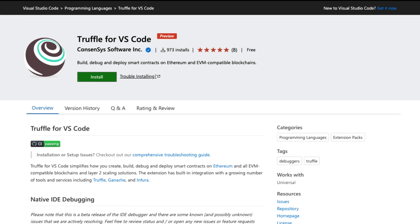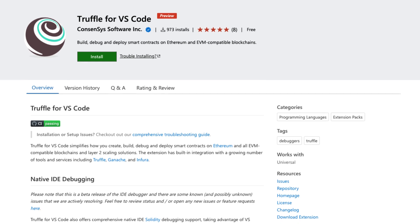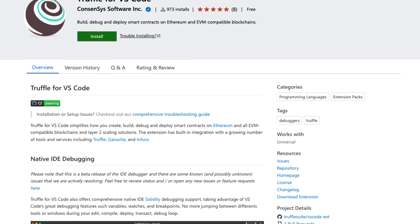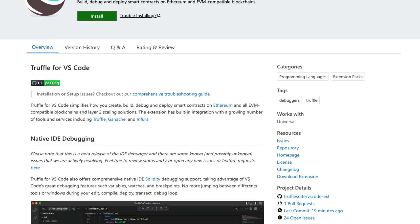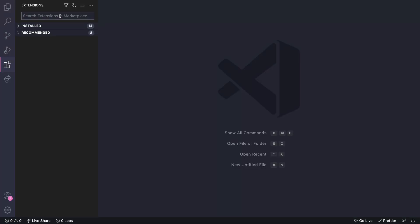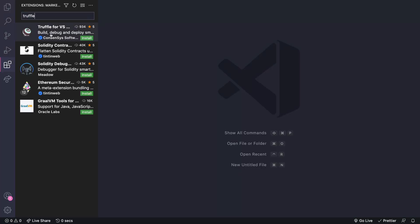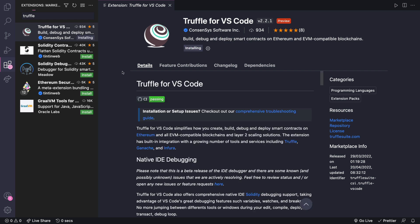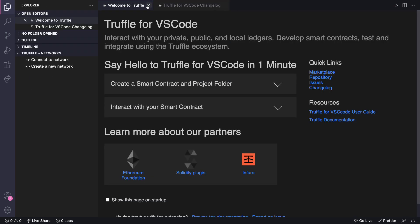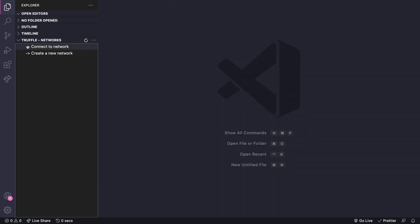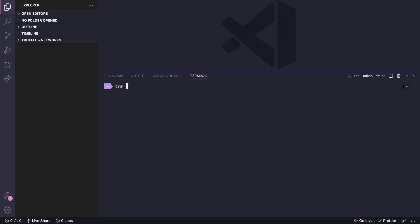So let's go through the docs and see if we can get something going. We can either get the extension from the marketplace website or through the VS Code extensions tab. Let's do it through VS Code. Now in the past we would use Truffle init from the command line. But with this new extension we're able to use the command palette inside VS Code.